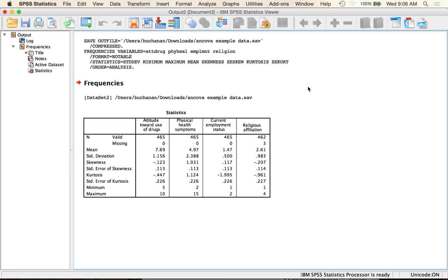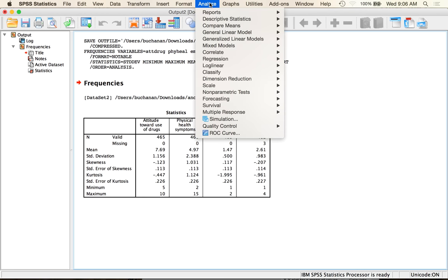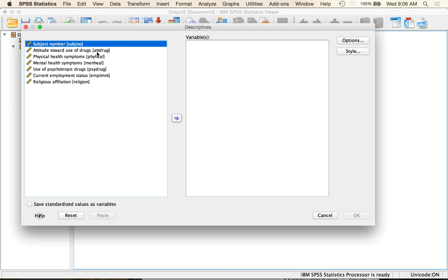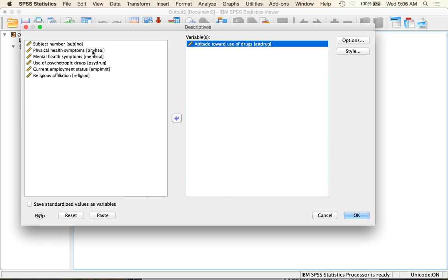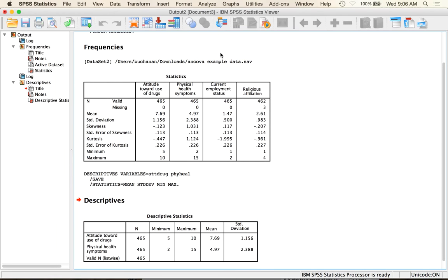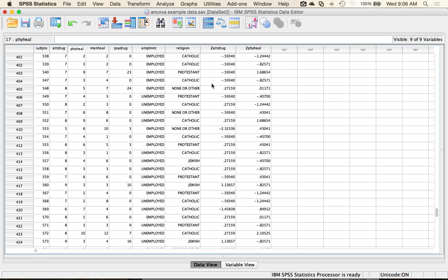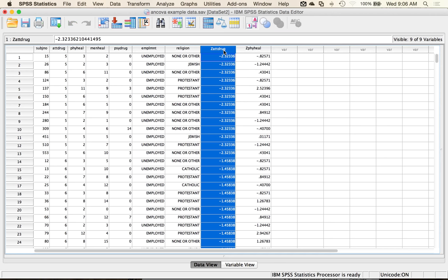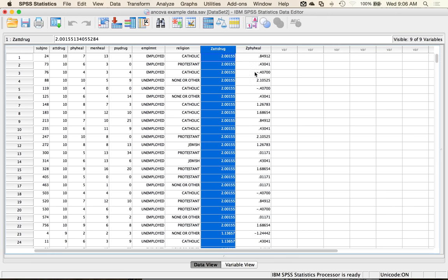Let's check univariate outliers on the CV and DV only. Go to Analyze > Descriptives > Descriptives, with just the CV and DV, and check 'Save standardized values as variables.' That gives me Z-scores. Right-click to sort ascending — nobody is below negative three. Sort descending — nobody's above three for attitudes towards drugs, so I'm good.